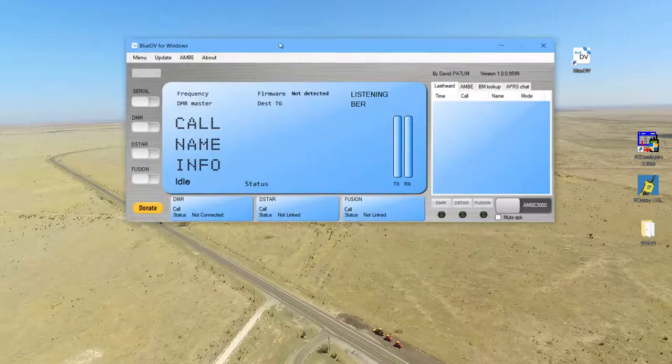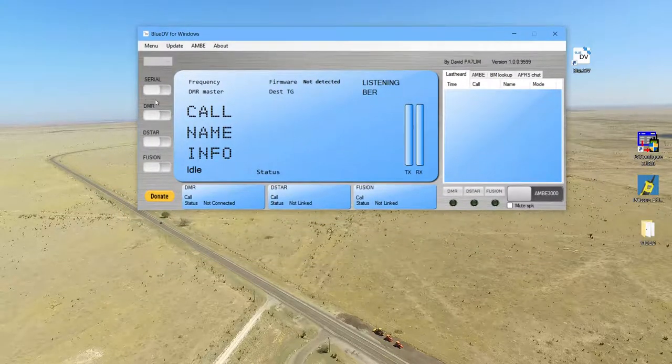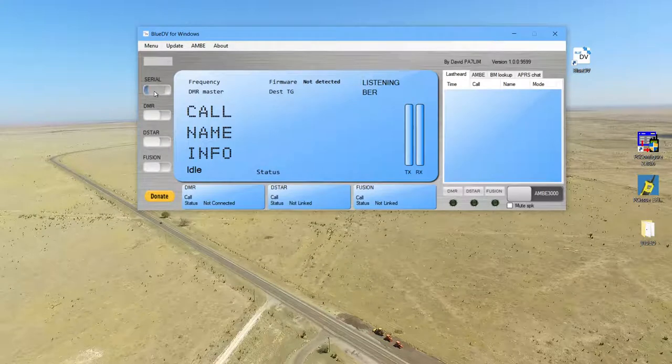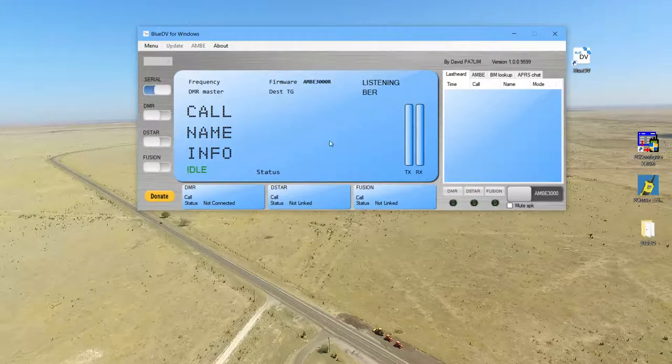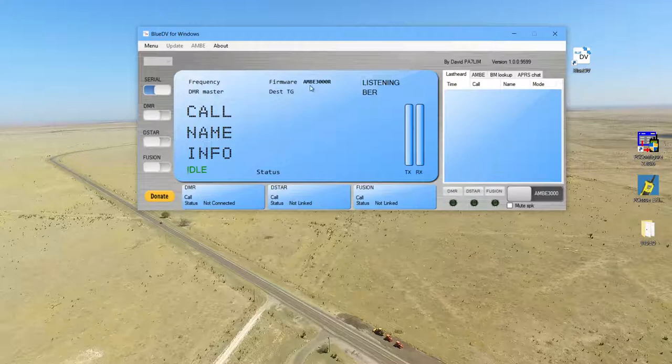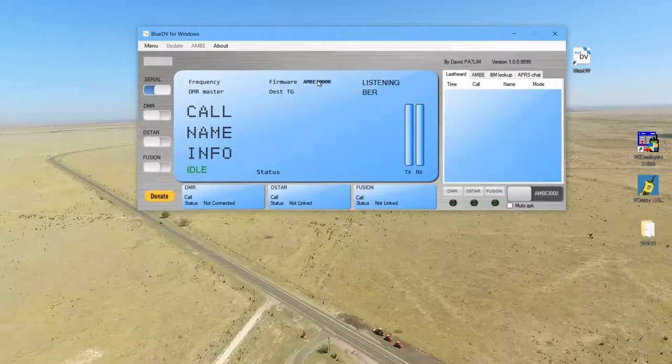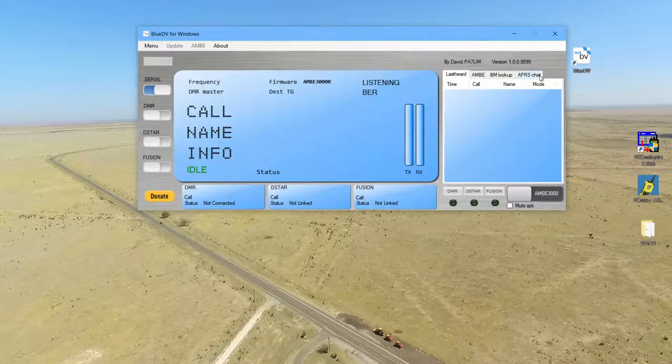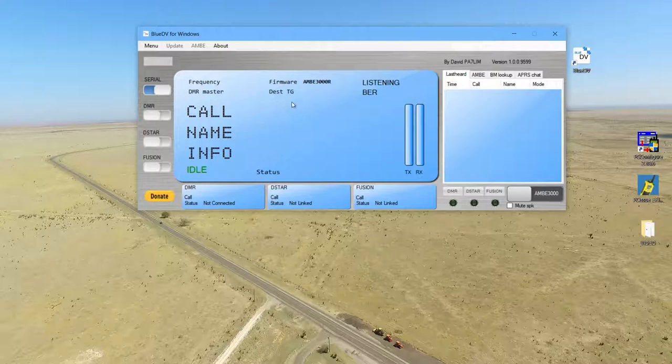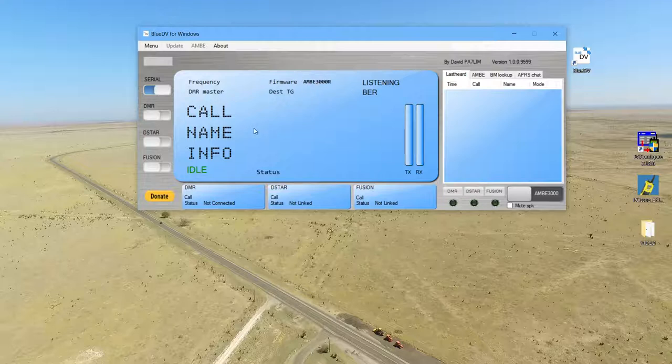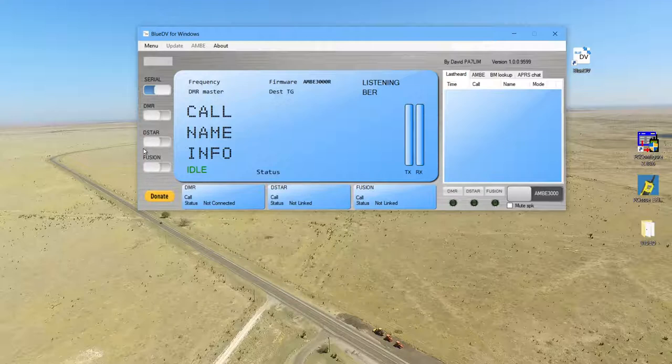Now let me start up the program itself. When it starts you press serial, you bring this switch over. If you do not see AMBE 3000R right here after firmware, you did something wrong or you checked that server over here where I told you not to. This comes up so you know you're good to go. Nothing here is connected - DMR is not connected, D-Star is not connected, Fusion is not connected. I'm going to go D-Star - that's what I use it for, that's all I like to use it for.